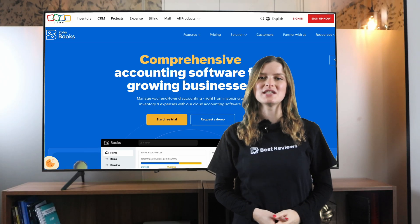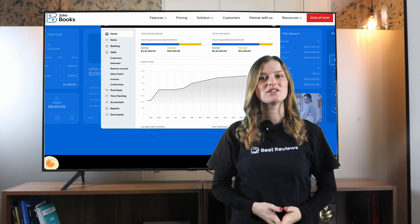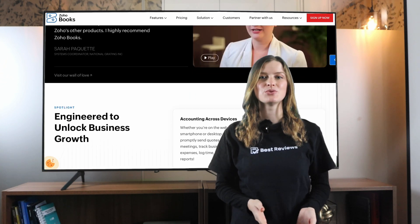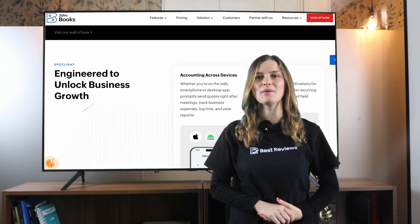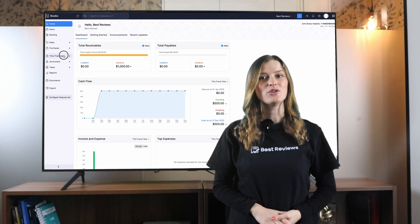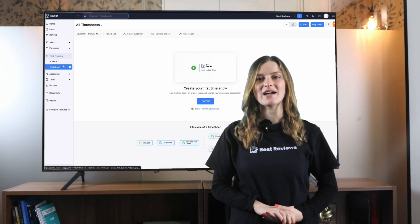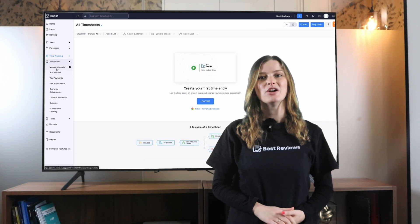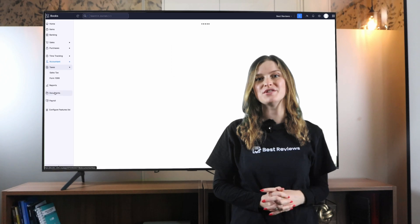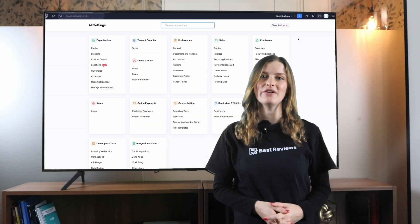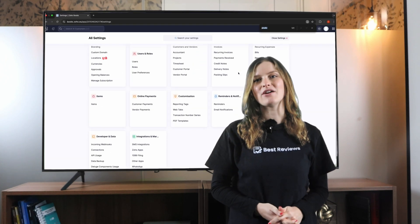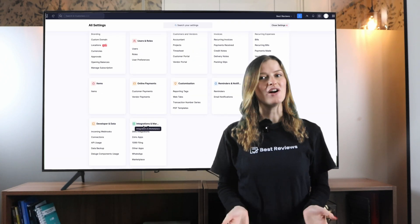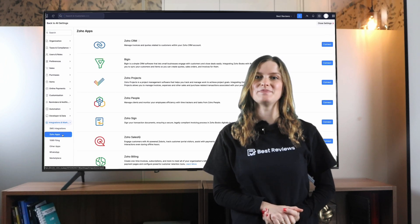Join us as we look closely at Zoho Books' accounting features, integrations, extra tools, pricing and more. By the end of this video you'll know whether Zoho Books is the right accounting app for your business. For more information and up-to-date offers make sure to head to bestreviews.net and check our written review. Now without further ado let's hear from Saskia.